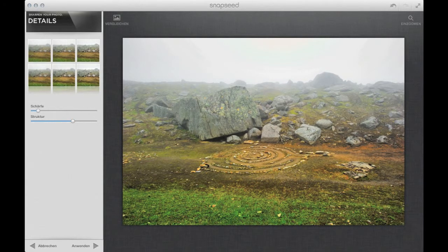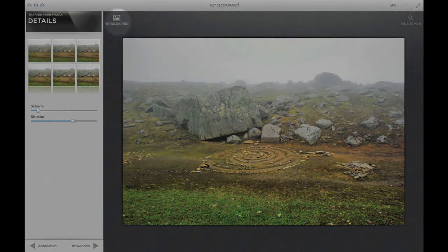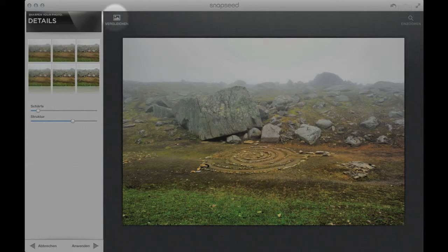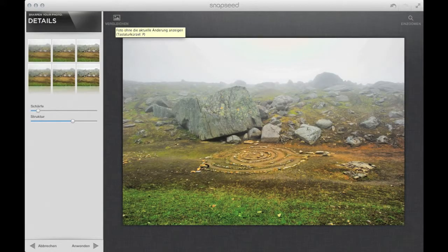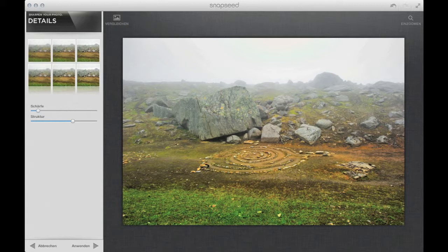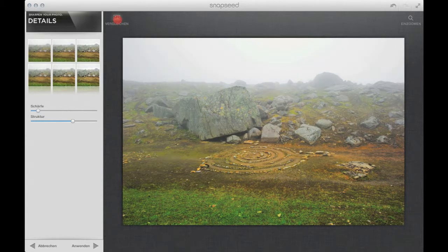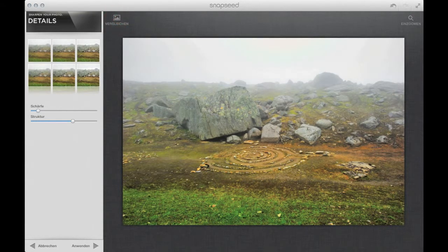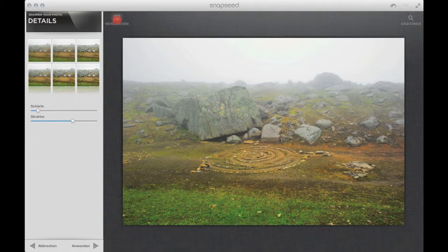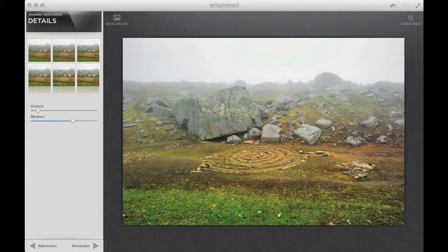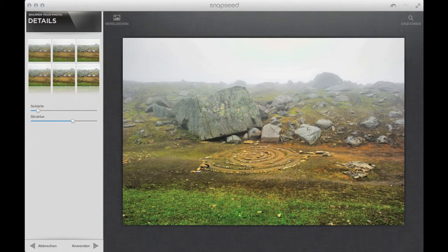With this button over here on the left hand side you can go into the preview or with the shortcut as well. Take a look on the before and after. Yeah, I like this structure.